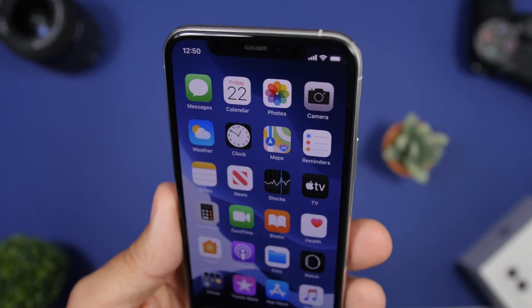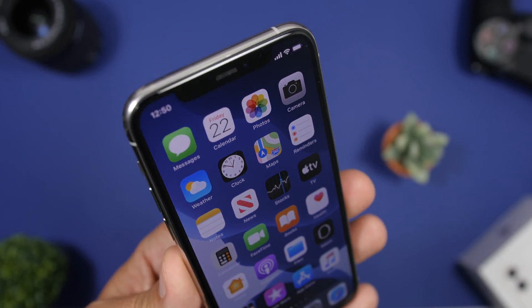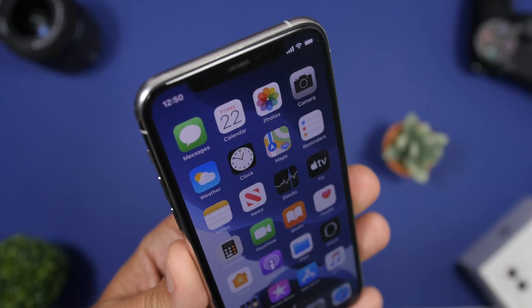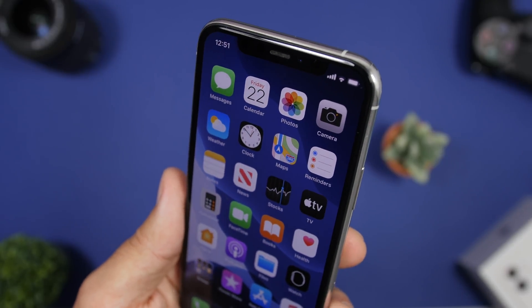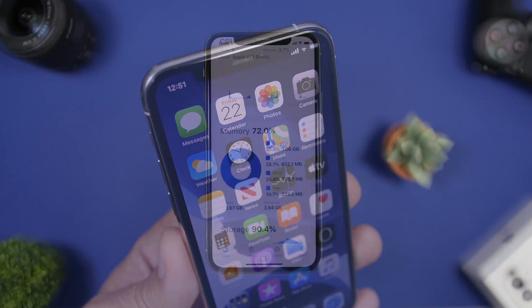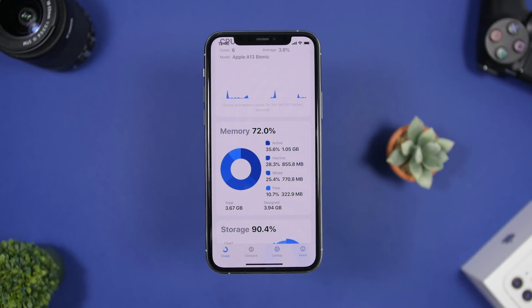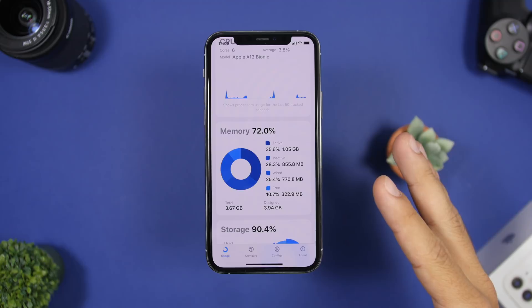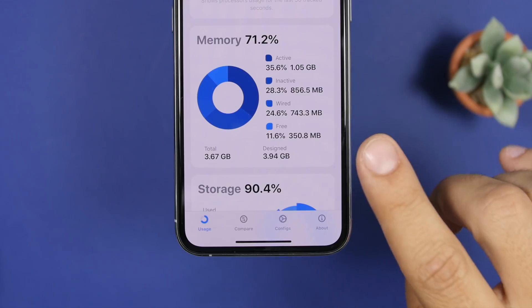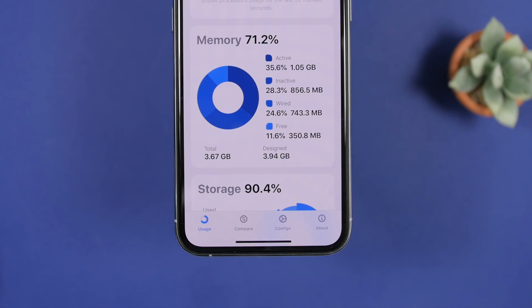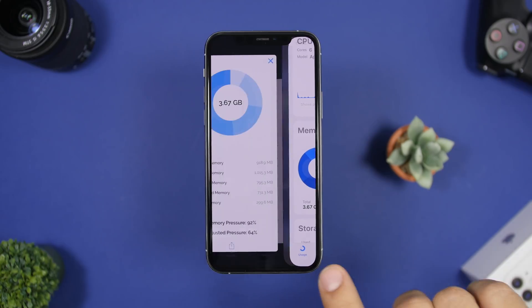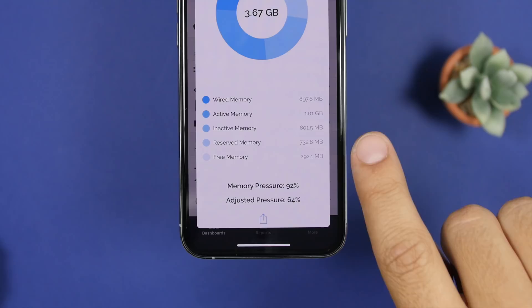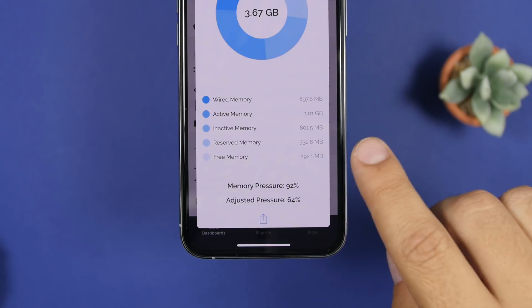For the sake of the video I have installed three different apps from the App Store which show you the free RAM memory of your iPhone. Here's the first one — we have about 350 megabytes of free RAM memory.